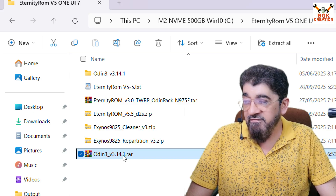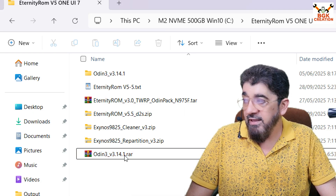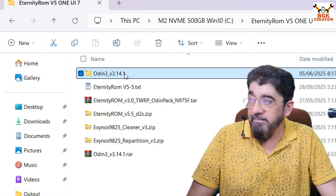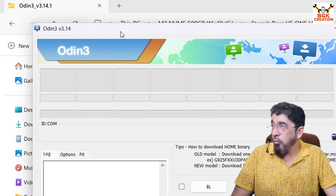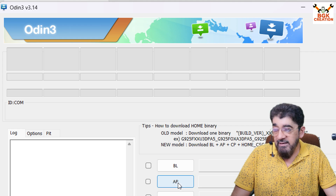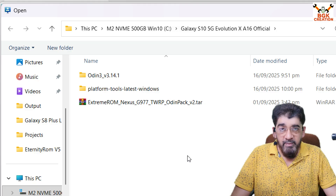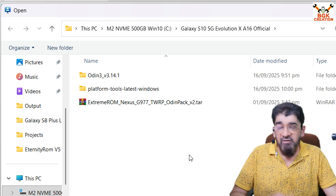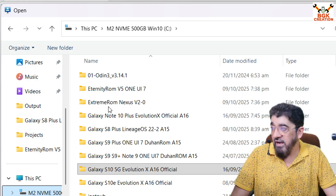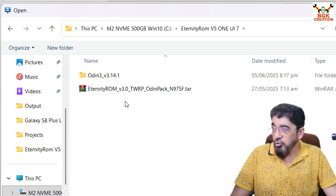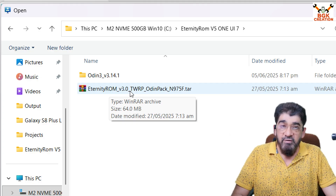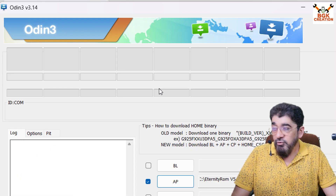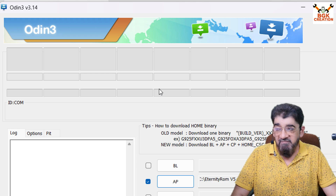Extract Odin in the same folder, then open the extracted folder and double-click the Odin file. Click OK on the pop-up window. On Odin, click the AP slot. It may take you automatically to the Downloads folder, or you may need to navigate there manually. You need to download the version 3.0 Odin pack to flash the Eternity ROM version 5.5. Double-click to select the file, and Odin will show it is ready to flash.